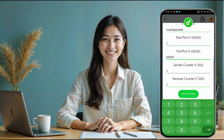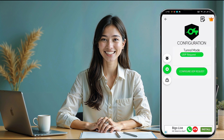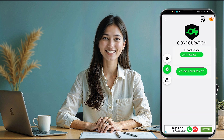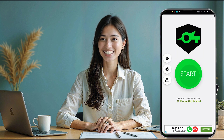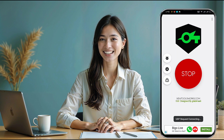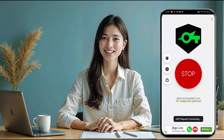Return to the app's home screen and press start to connect to the server. And that's it — you now have a fast, secure web connection using your premium 30-day UDP request server.